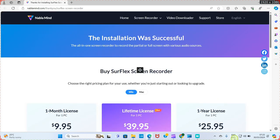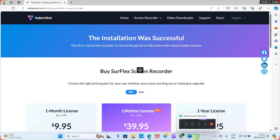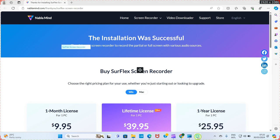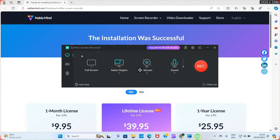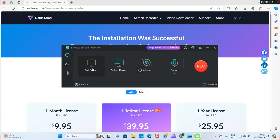As the interface opens, you can see the software open here by the taskbar section. Click on that to show up. You can see some options: Full Screen, Select Region, Webcam, and Sound. You have different options on what you want to record. If you want to record the full screen, go with that option — and that is what I want us to experiment with.